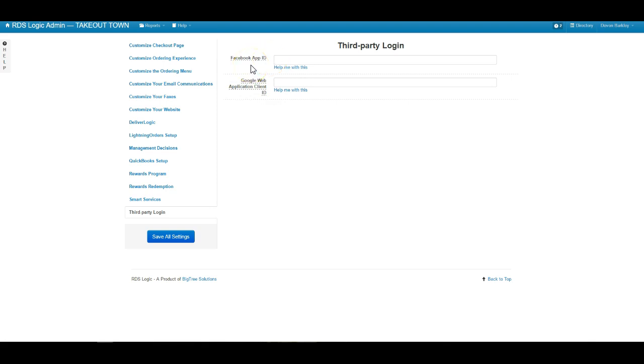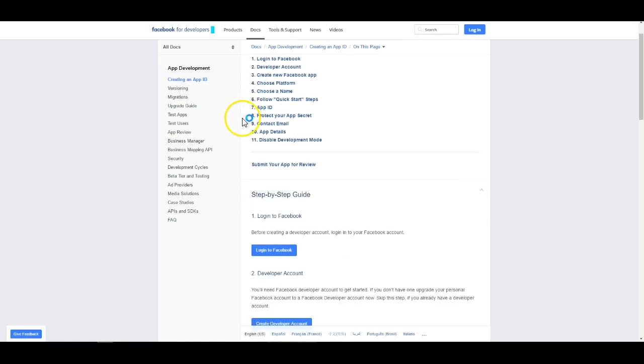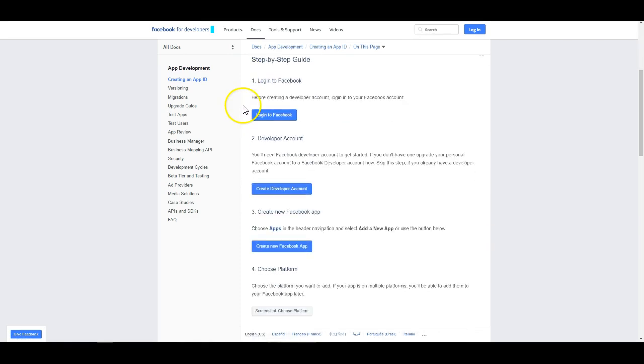In order to use our simplest method I would suggest clicking the help me with this tab. From this screen you will need to pretty much follow the first three steps here.